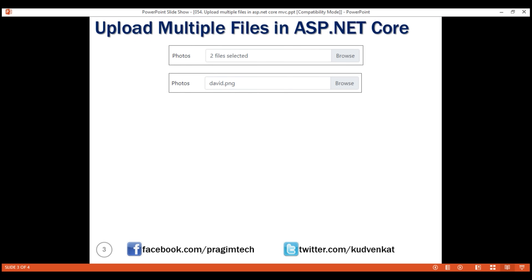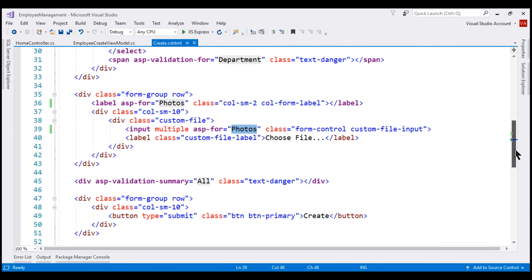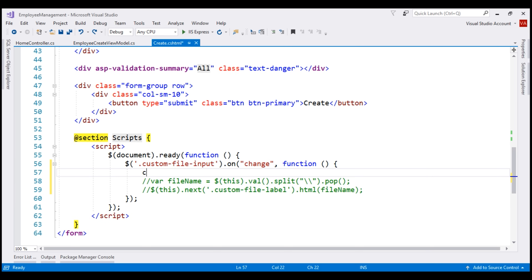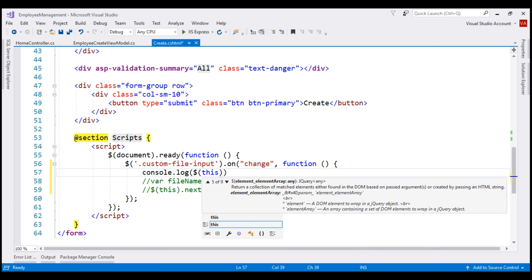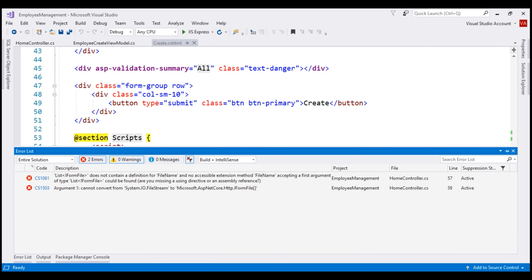Here is the jQuery code that could help us do this. To easily understand this jQuery code, I'm going to log $this to the browser console and inspect it. Let's comment out the jQuery code we already have and log $this to the browser console. Let's build our solution — notice we have a build failure. That's because of errors in the home controller.